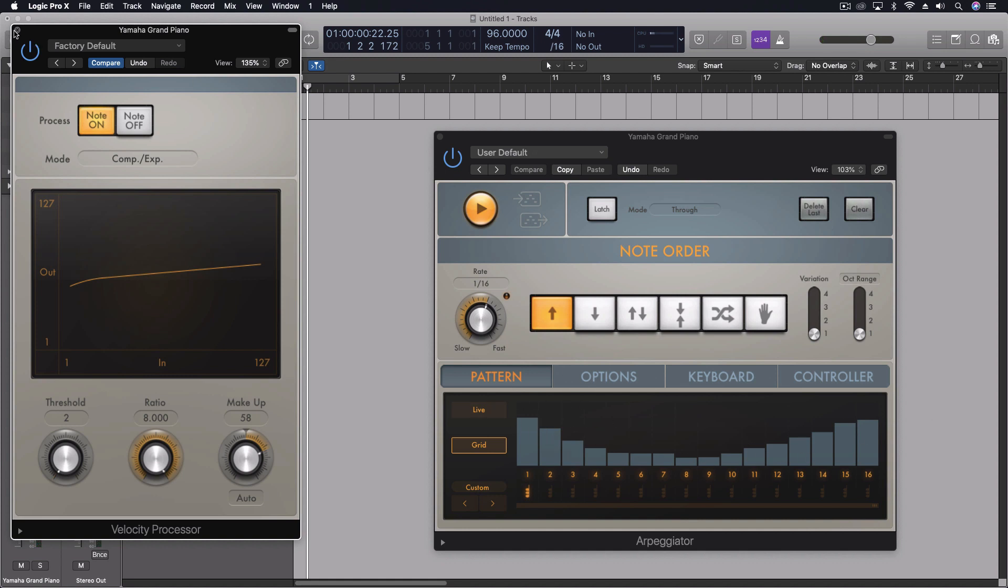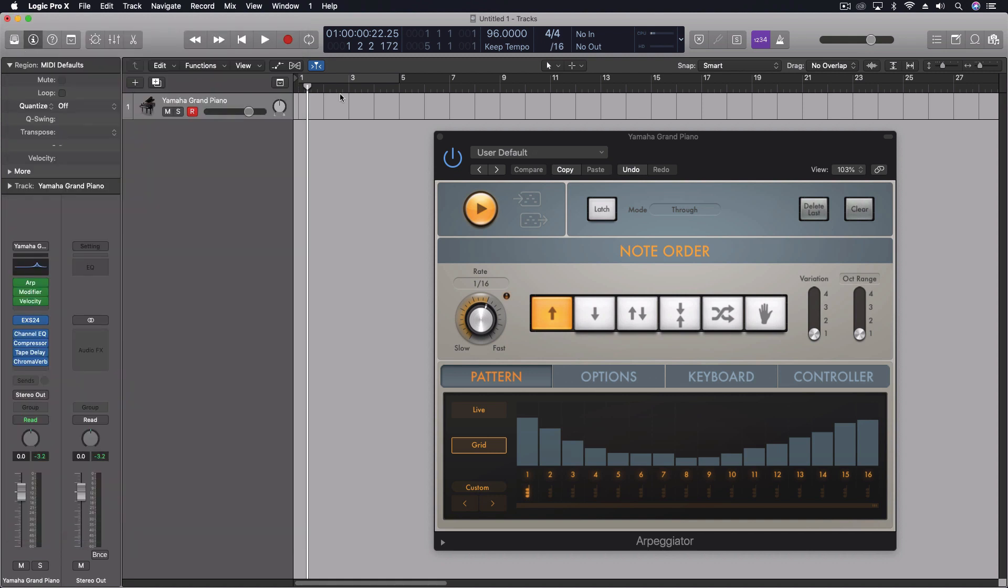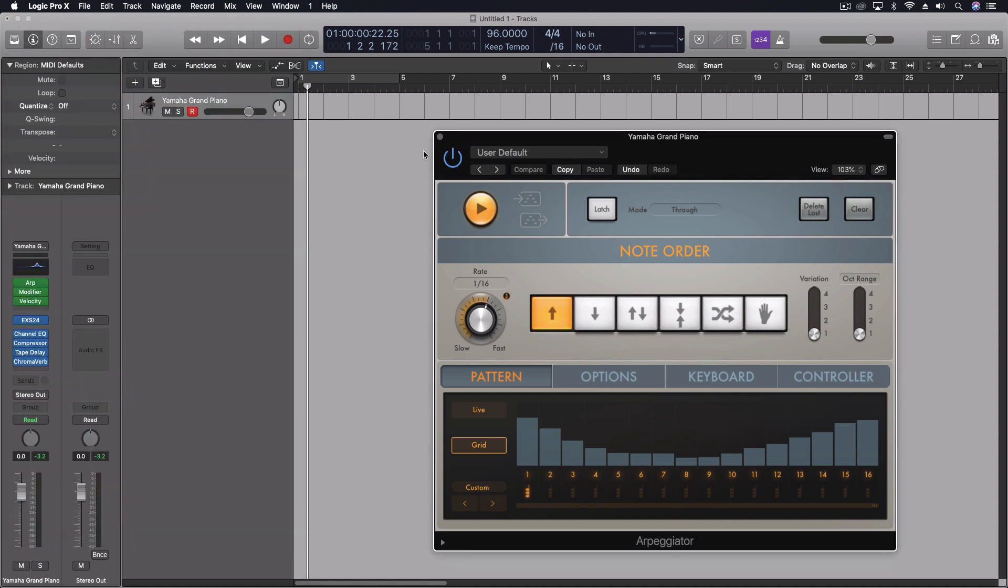So just a couple options and this is really great for making an instrument do different things than it may normally do. This is creating a new sound for the piano that we can only really easily capture this way. So it's a great use of these tools and a great way to creatively use our MIDI effects to make an interesting piano sound.